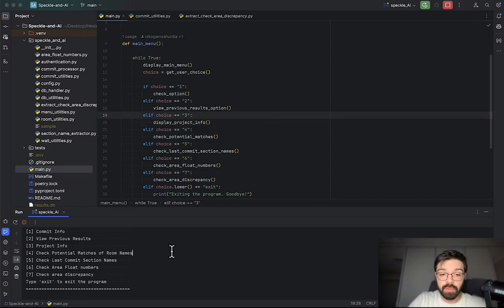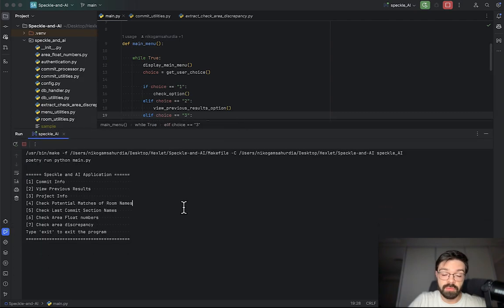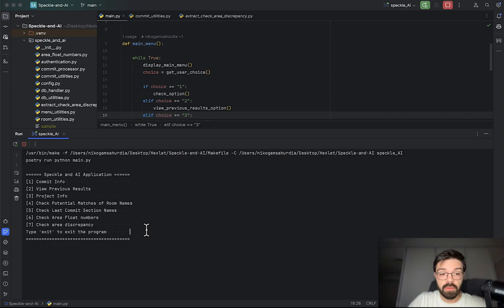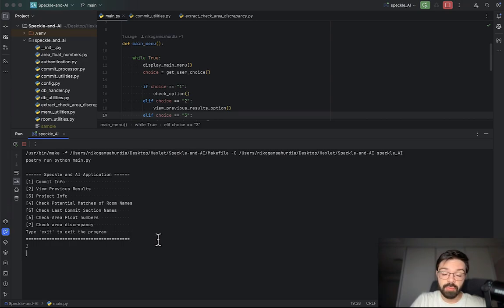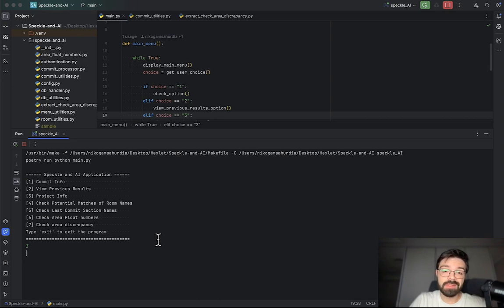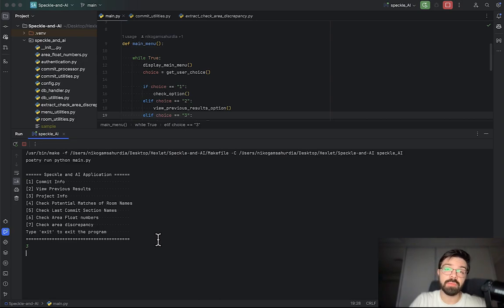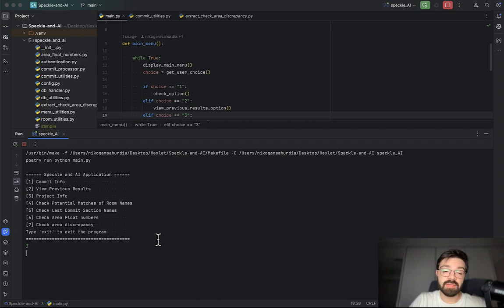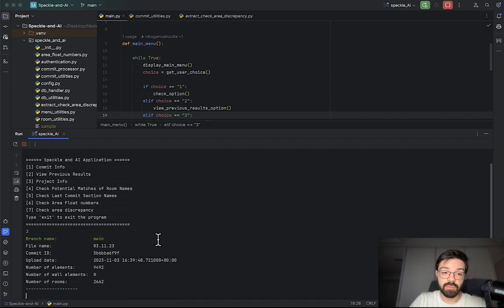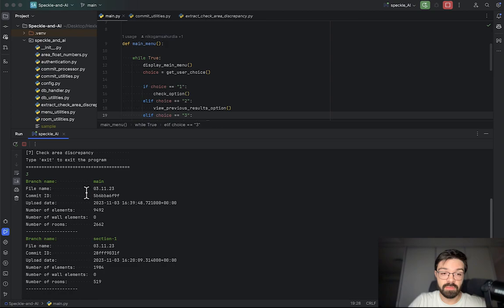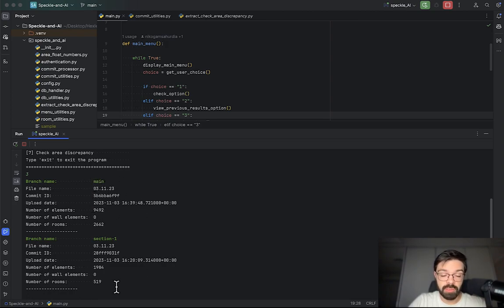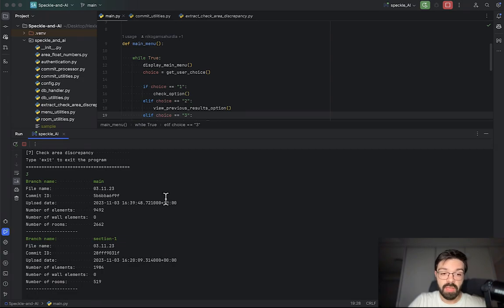Also I created a few different checks. For example I created the project information. What the project information does - it takes all the latest data from each branch, I mean each commit from each branch. And after that it's summarizing.